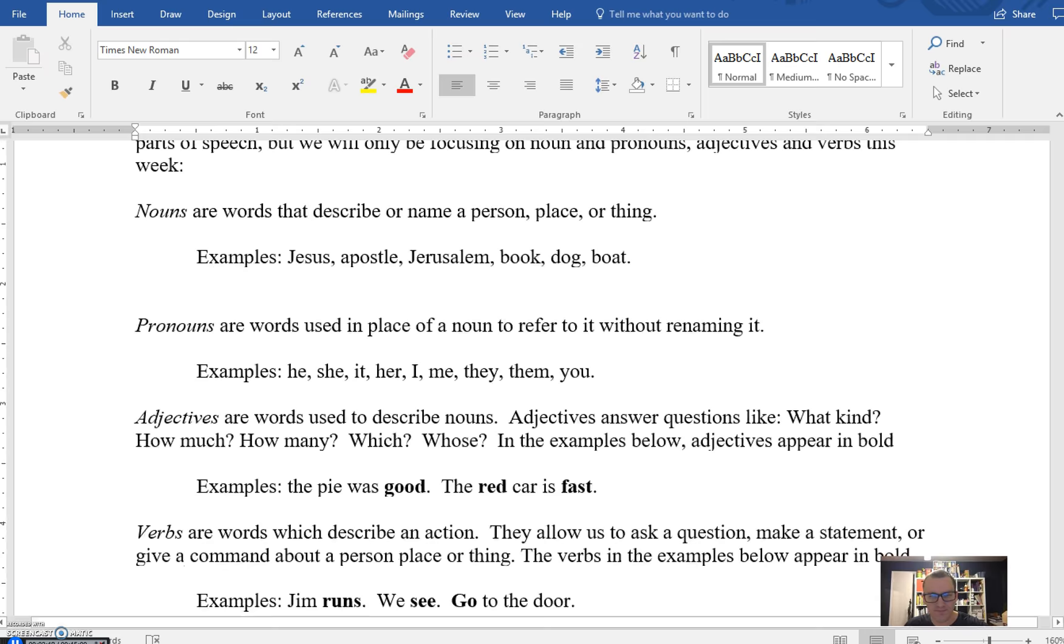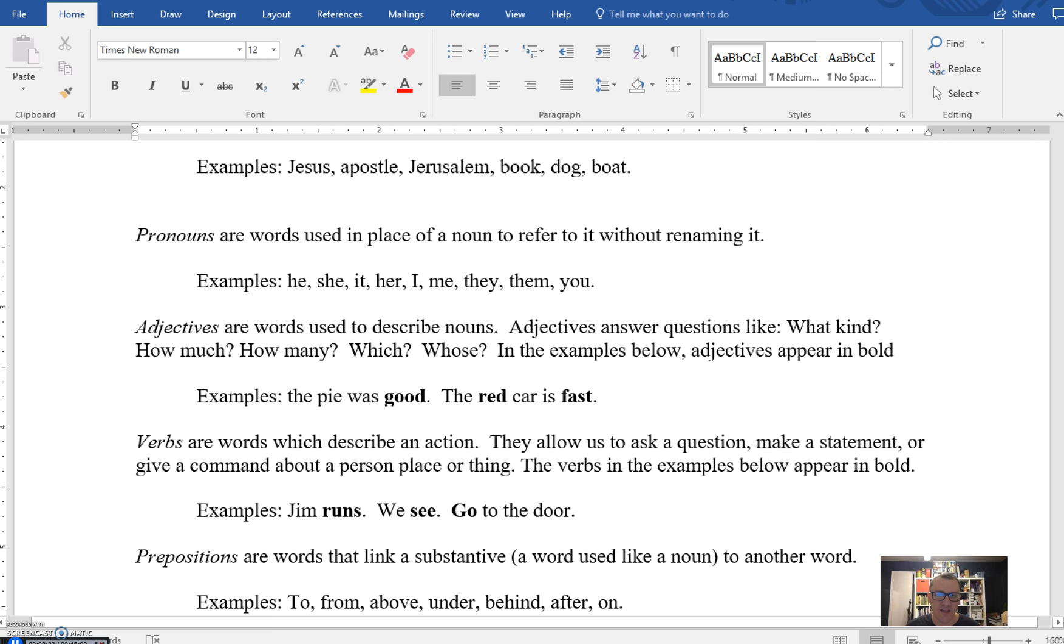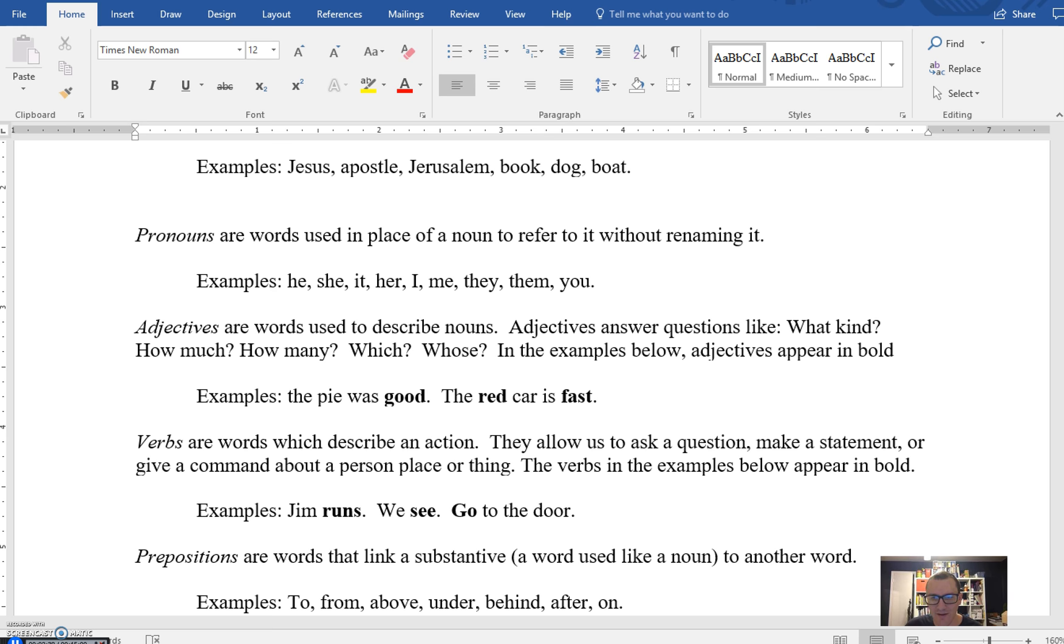Adjectives are words that describe nouns, so they tend to get paired up with them or we use certain kinds of verbs to pair them with a noun. For example, the pie was good or the red car is fast. In the second instance, both red and fast are adjectives functioning in slightly different ways, which we'll go over in a bit.